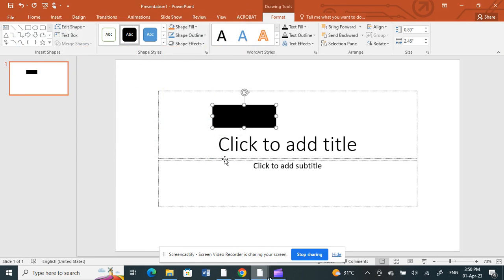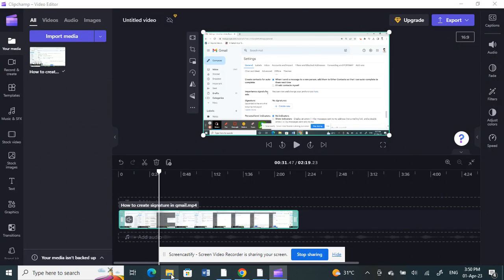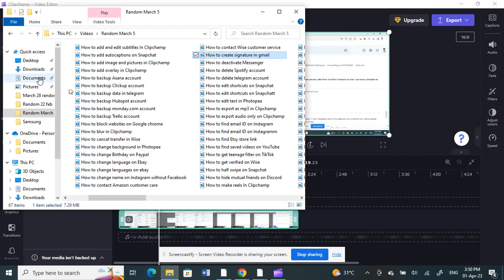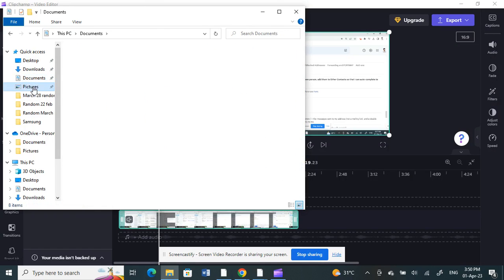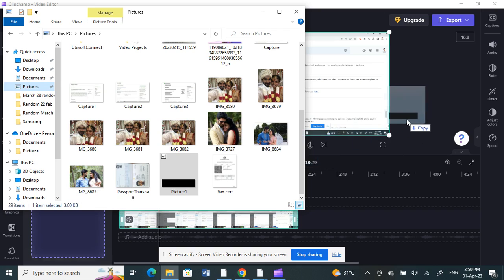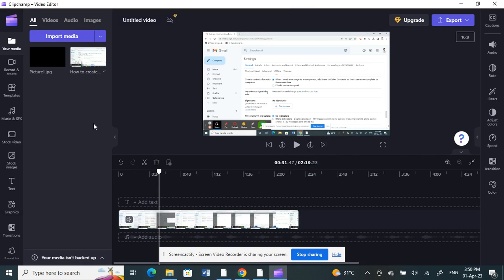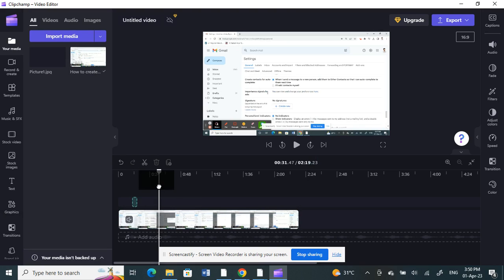Once you save it as picture, go back to Clipchamp. Here I'm going to insert that picture that I just saved. For example, this one here. I'm going to bring it over and drag and drop it to the region where I want to cover up.